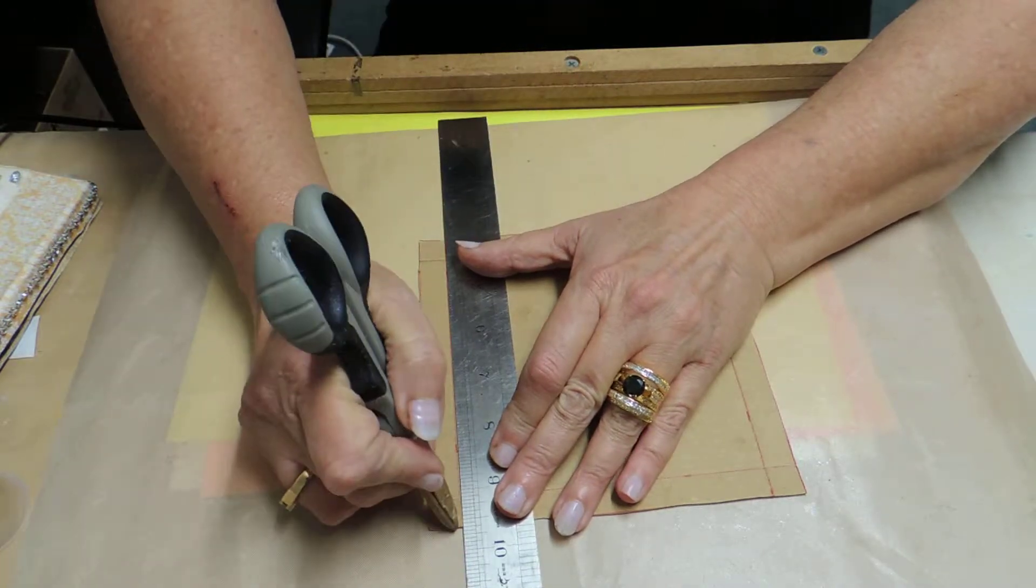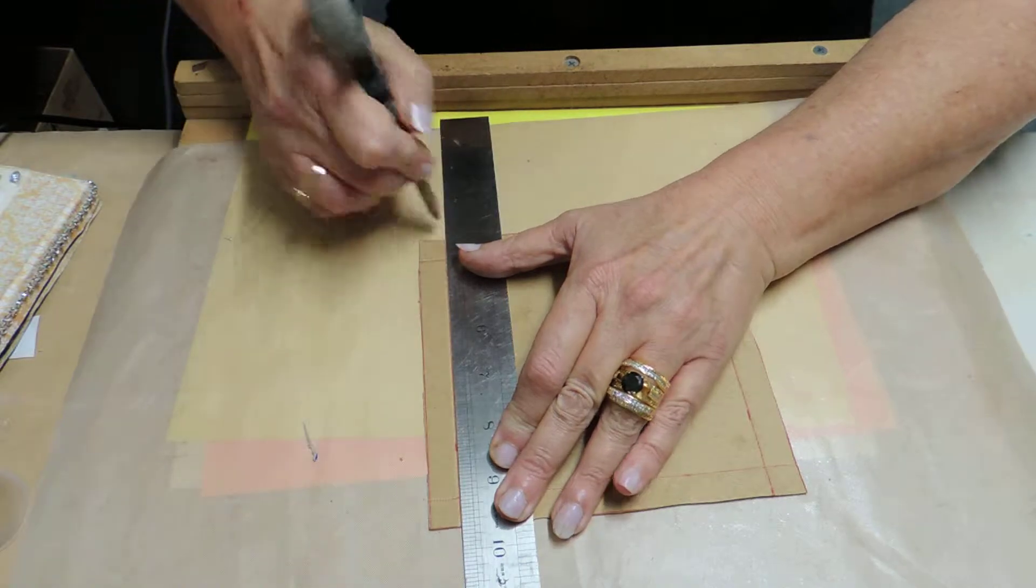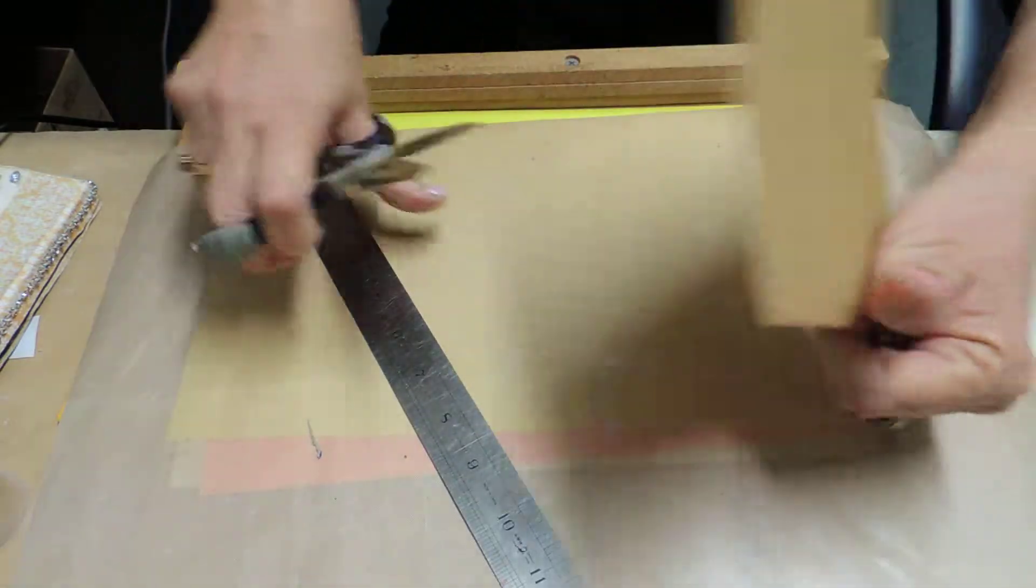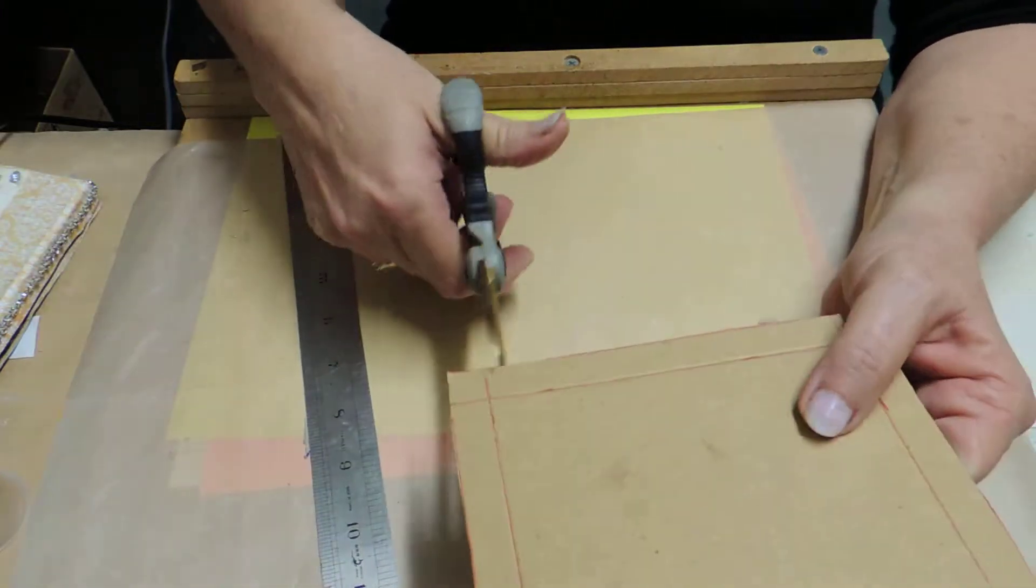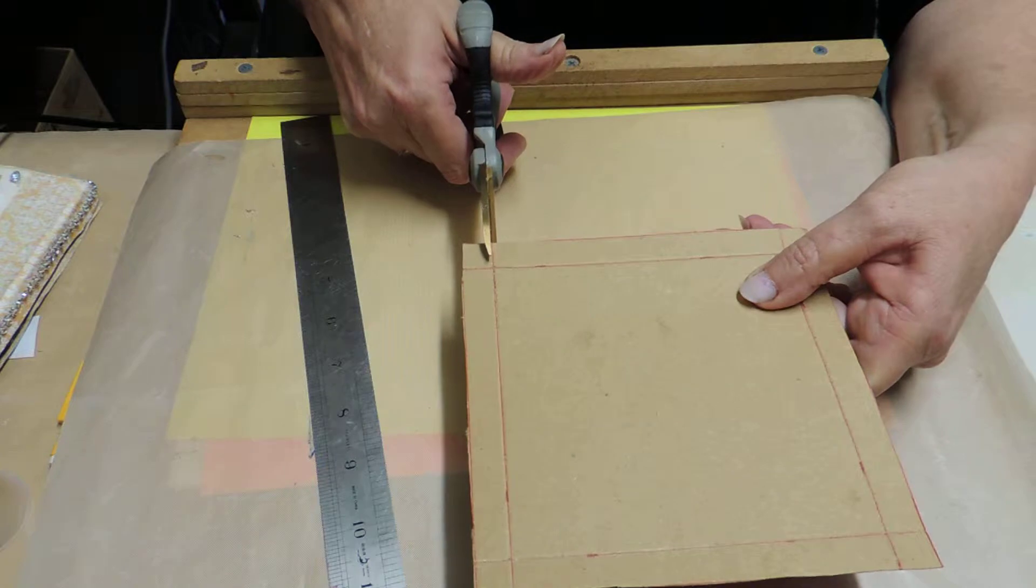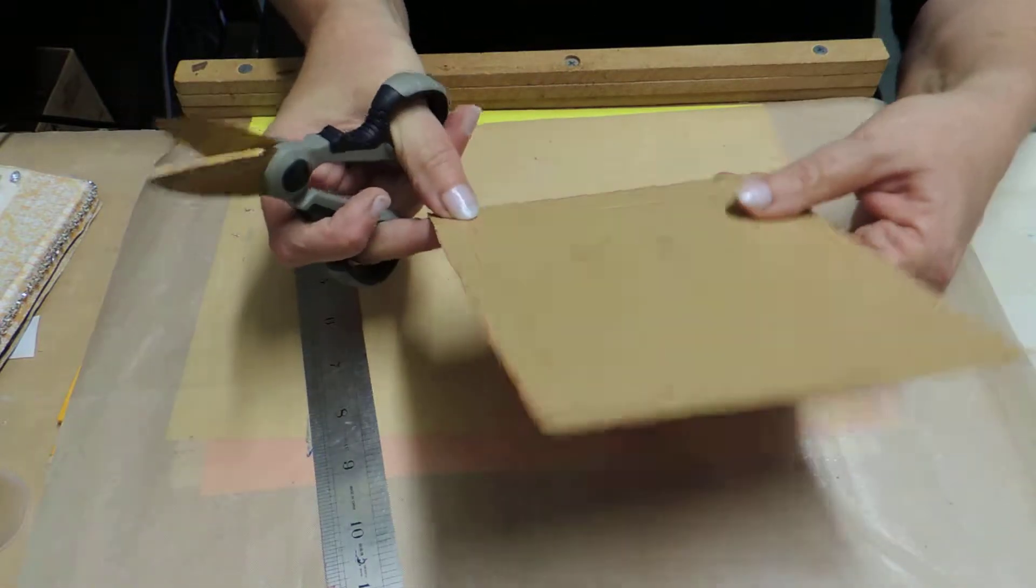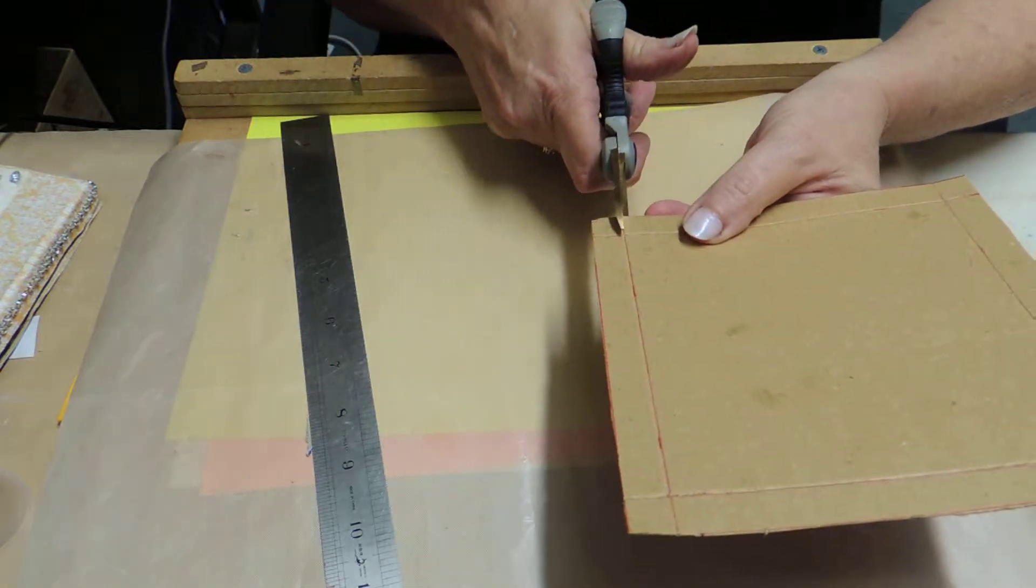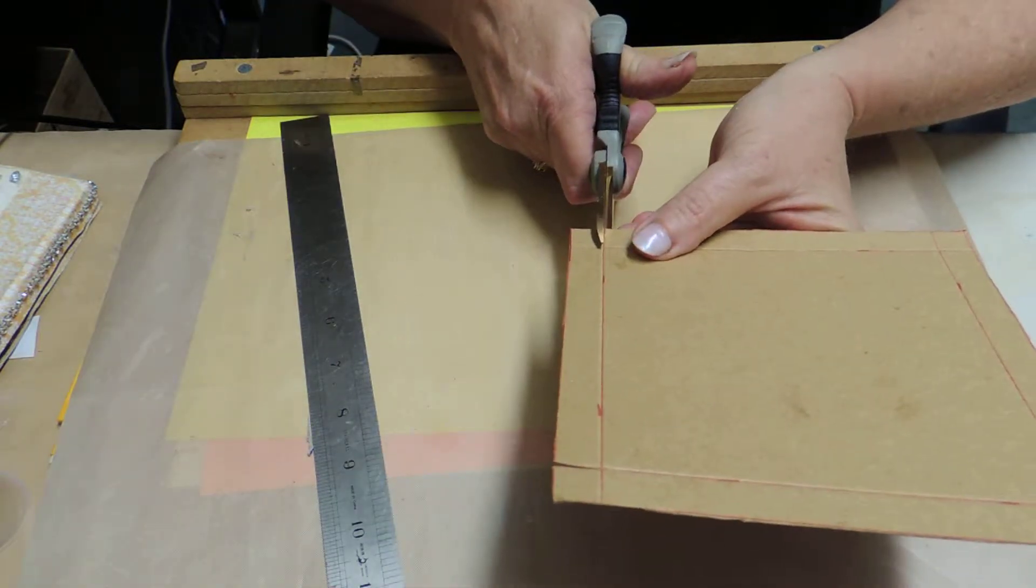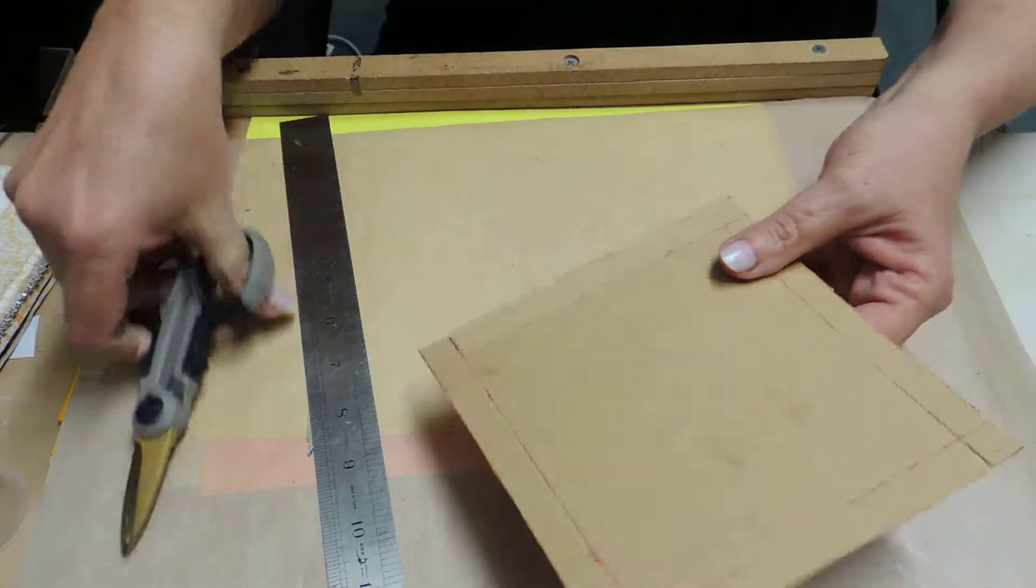These are so simple to do and they just save your mats and everything else and your table from falling over glue. Then what we need to do is to cut one side on each. Don't cut both, okay? Just gives it a little bit more stability if you don't cut both.